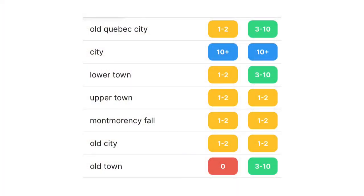In the platform you'll notice we use the term distribution or suggested distribution along with a range of numbers: zero, one to two, three to ten, and ten plus. Suggested distribution refers to the number of mentions of a related topic based on how experts use the term.